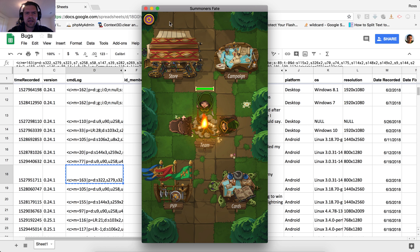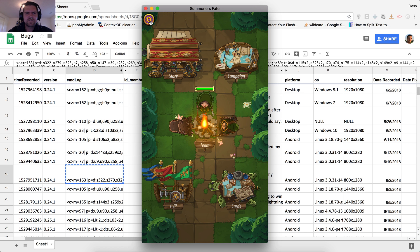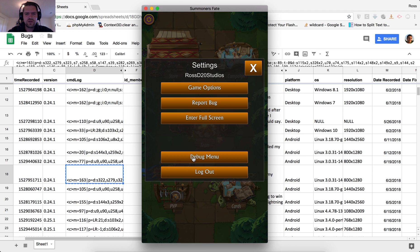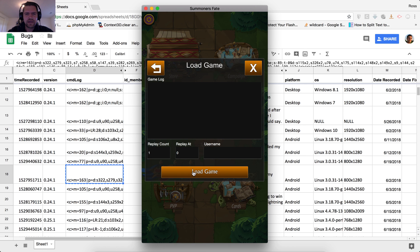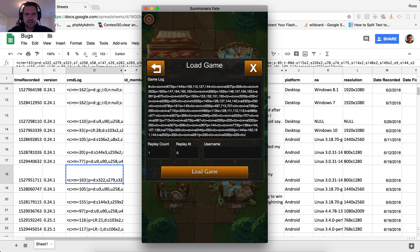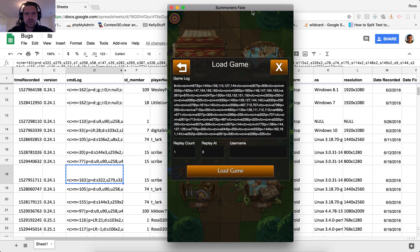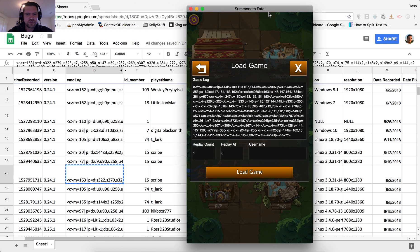And since I'm in the debug build of the game right now, I have got access to the debug menu. And I'm going to go into load game, paste in the game state log. And I'm going to type in the actual player's username here, scribe.